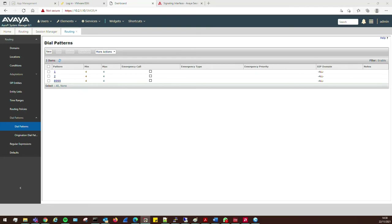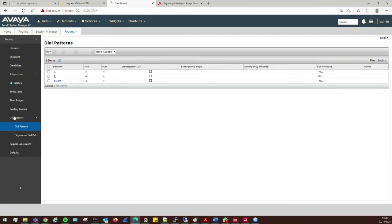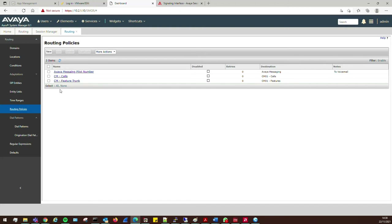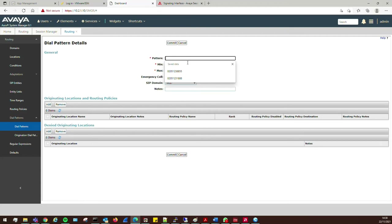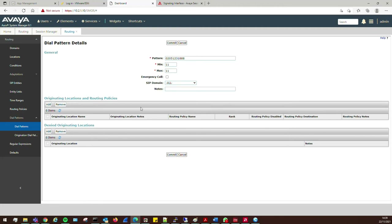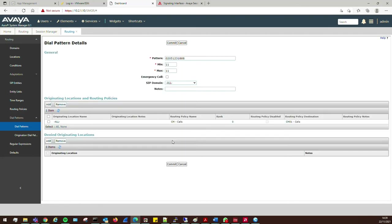It doesn't have anywhere to route that number, so it can't send it anywhere. We need to add a dial pattern. First I'll check — there's already a routing policy for CM calls, so I'll use that. The incoming number is 02051231888, minimum and maximum 11 digits. This is going to go to Communication Manager, hitting the trunk I have set up for CM. Commit that.